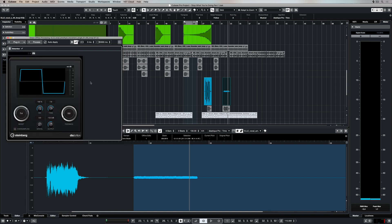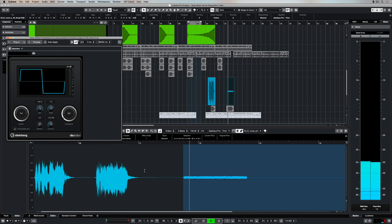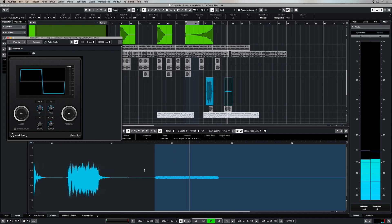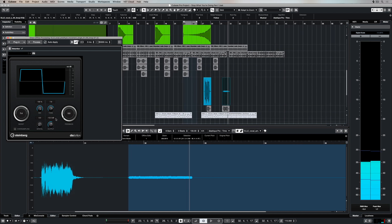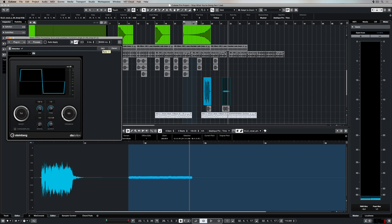Now auto-apply is ticked, which means that instantly that setting, that is the default setting, has already impacted my waveform. And you can see that tick right there. So if I deselect that then I can make changes and press apply for the changes to take effect.